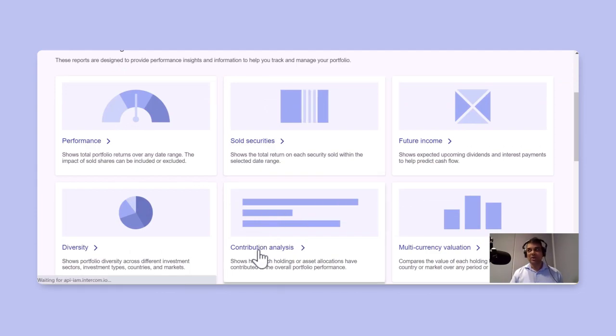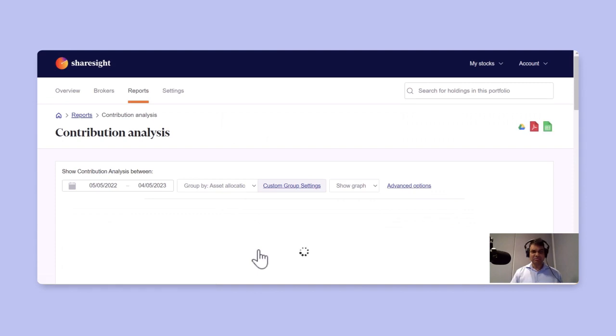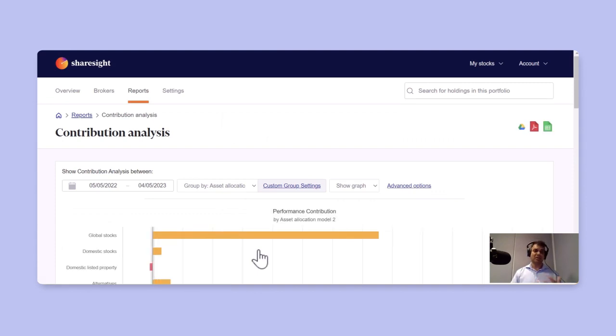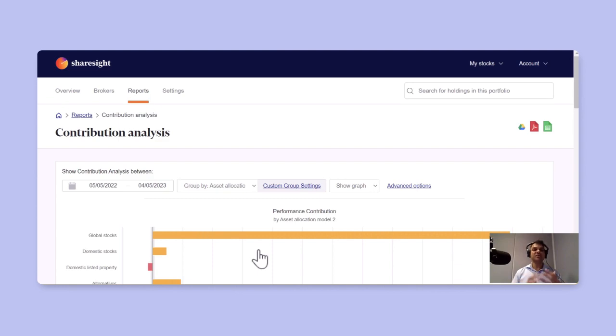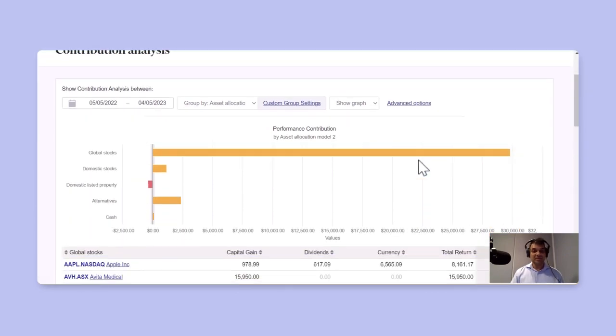What that means is how has the performance of your total overall performance, and what is the contribution of each asset grouping into that or custom group into that. So when I look at my overall portfolio, you can see